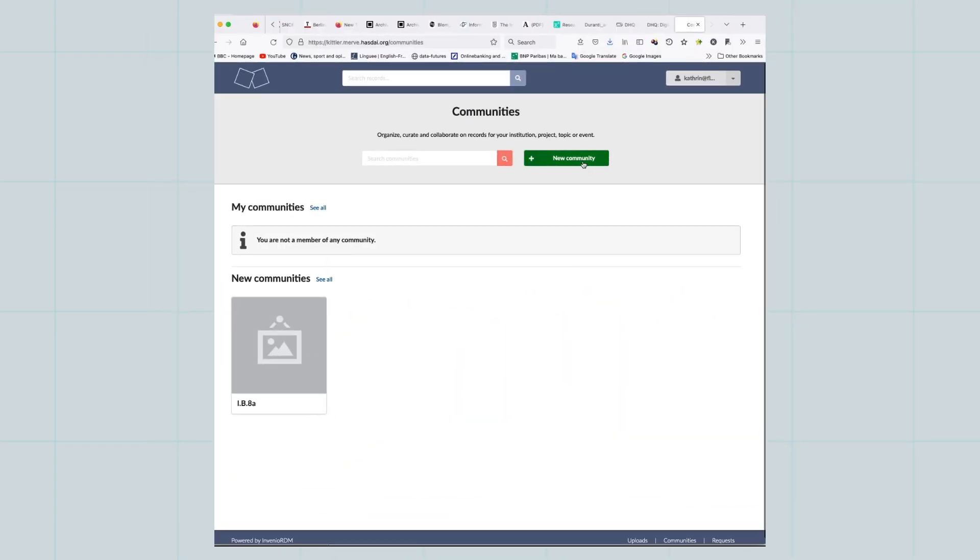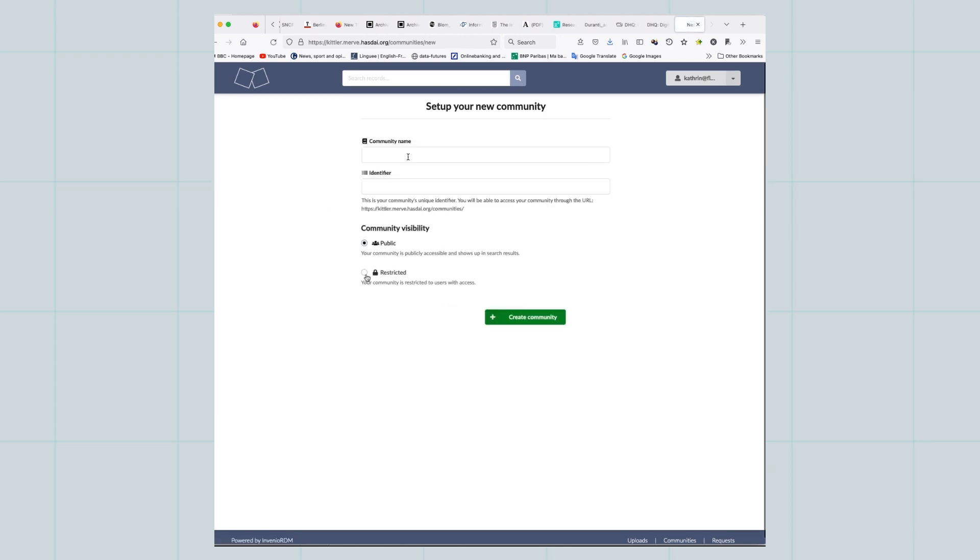Click on New Community to set up a community for your project to start creating, uploading and curating records for your collection.